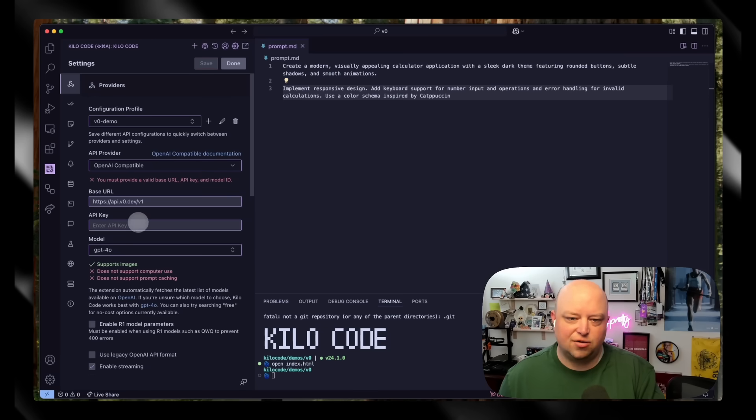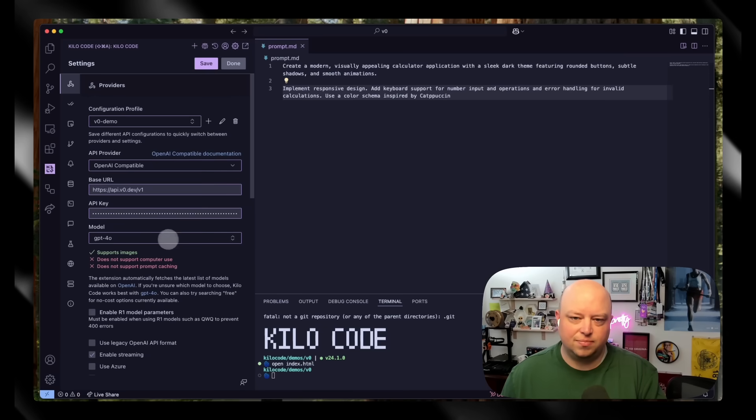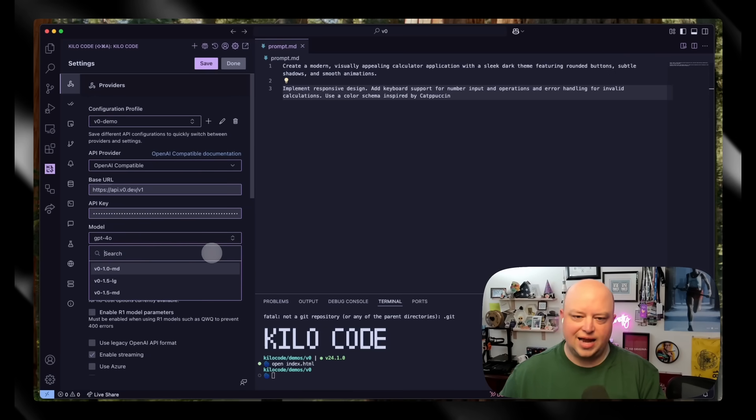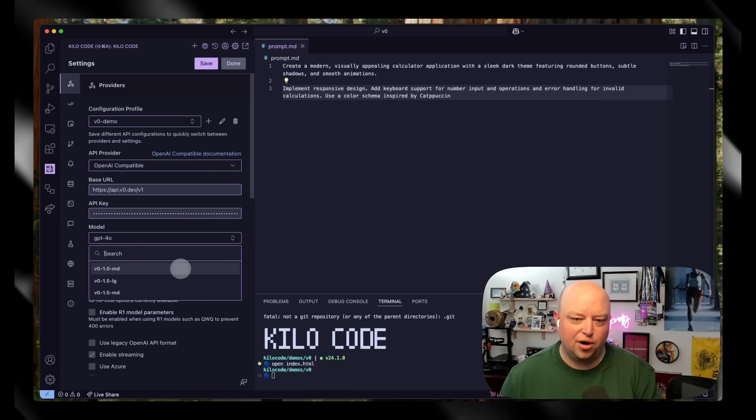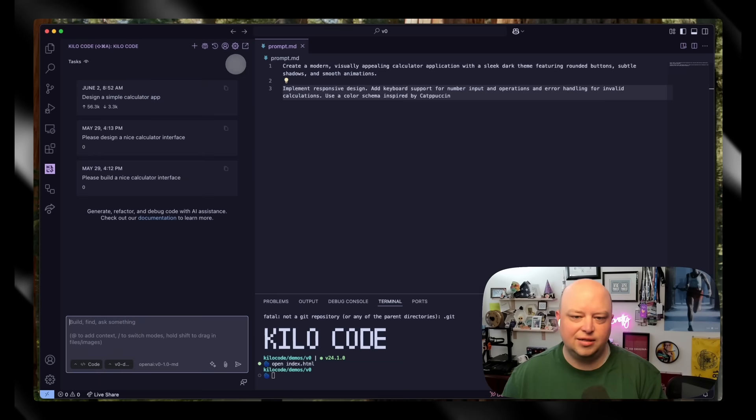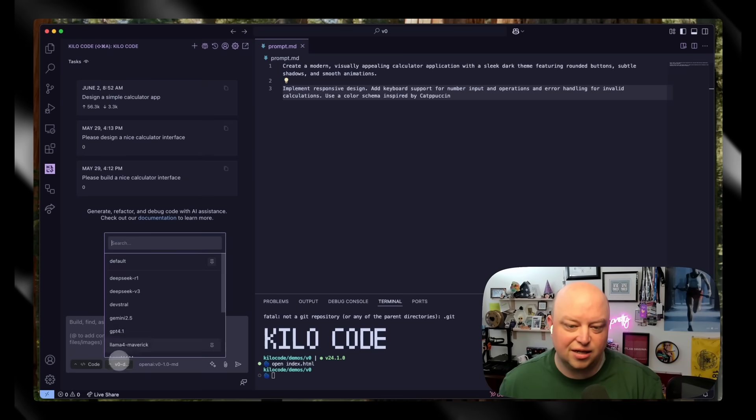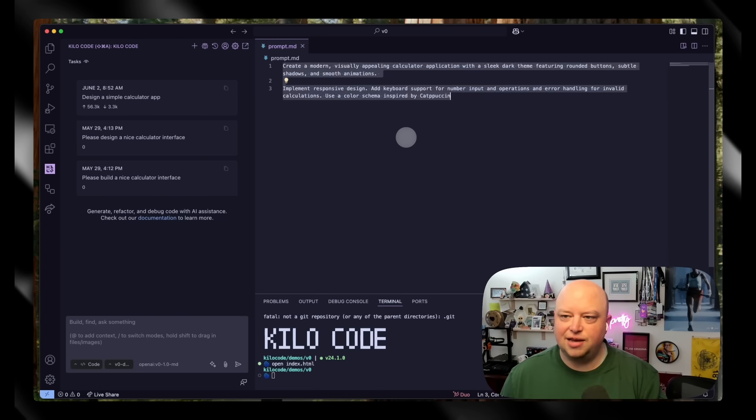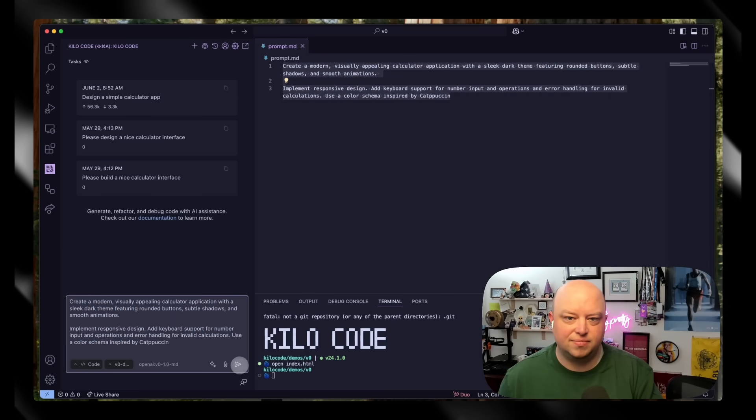And then paste it right in here. Then under models I can select the v0 1.0 model, now click save and done. Now you can see I've already got selected the v0 demo provider that I just created, and let's give it this prompt and see how it does again.